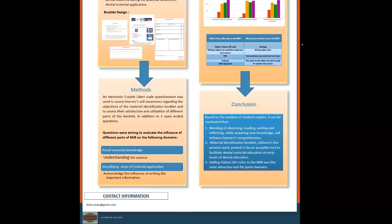Based on the analysis of student replies, it can be concluded that blending of observing, reading, writing, and reflecting while acquiring new knowledge will enhance learners' comprehension. Material identification booklet utilized in the present work proved to be an acceptable tool to facilitate dental material education at early levels of dental education.